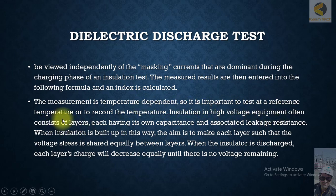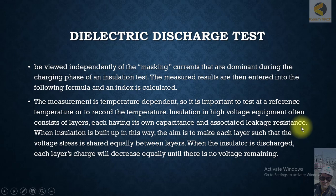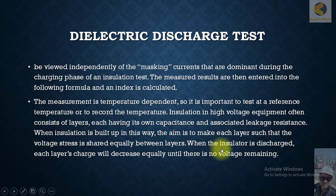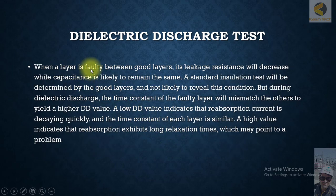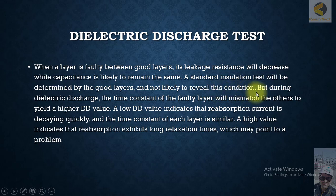The measurement is temperature dependent, so it's important to test at a reference temperature or to record the temperature. Insulation in high voltage equipment often consists of layers, each having its own capacitance and associated leakage resistance. When insulation is built up in this way, the aim is to make each layer share the voltage stress equally between layers. When the insulator is discharged, each layer's charge will decrease equally until there is no voltage remaining. When a layer is faulty between good layers, its leakage resistance will decrease while capacitance is likely to remain the same.